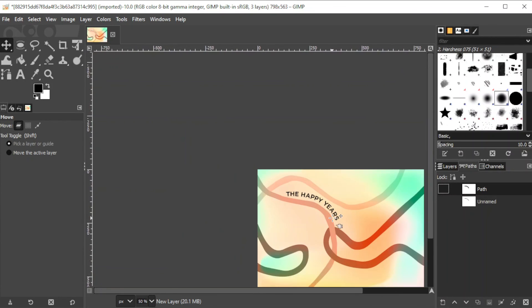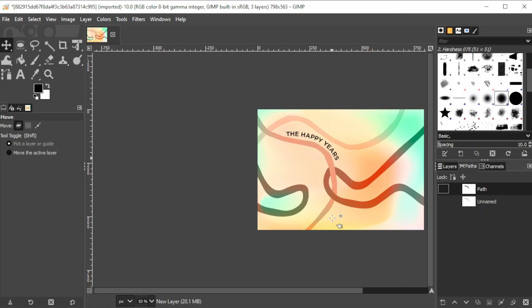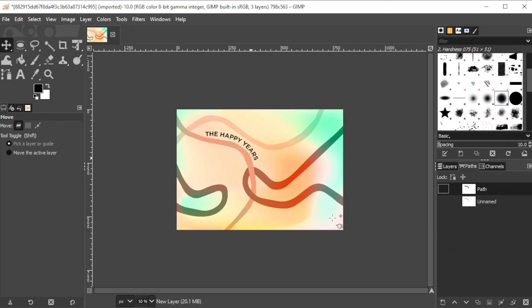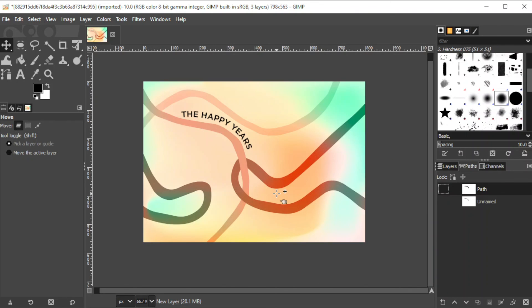And there you go. You can now curve your text in GIMP. If you found this video helpful, kindly like and subscribe. And if you want to see more tutorials, turn on the notification bell so that you can be updated whenever we upload new tutorials.